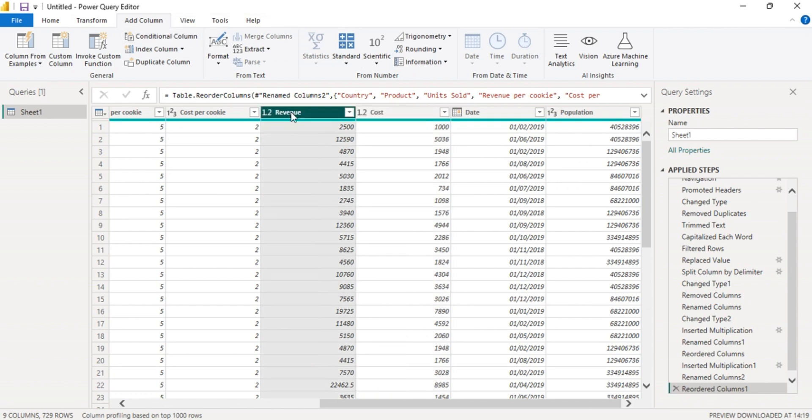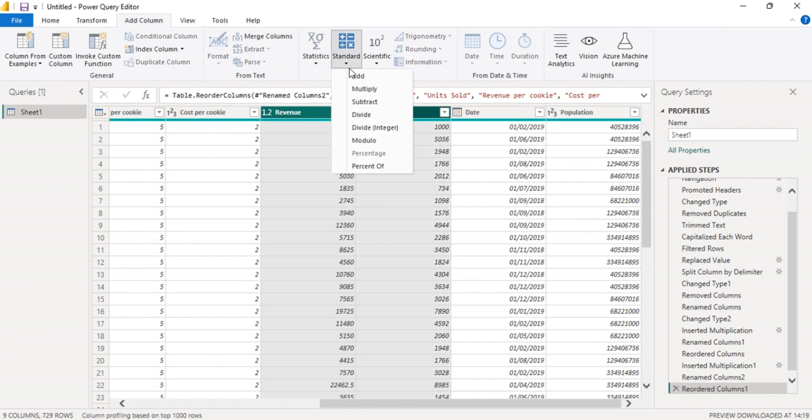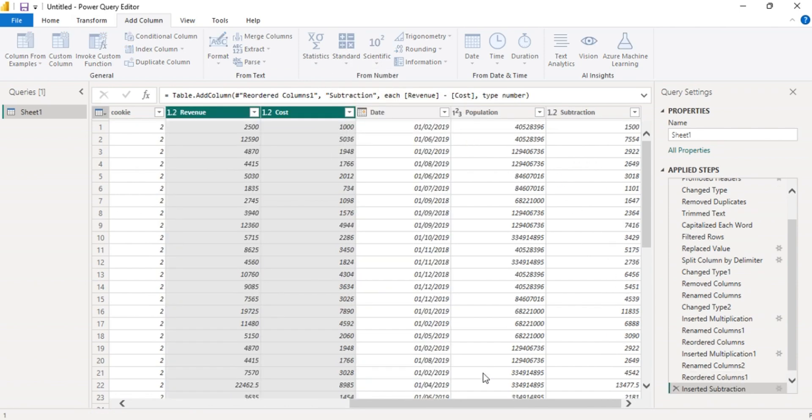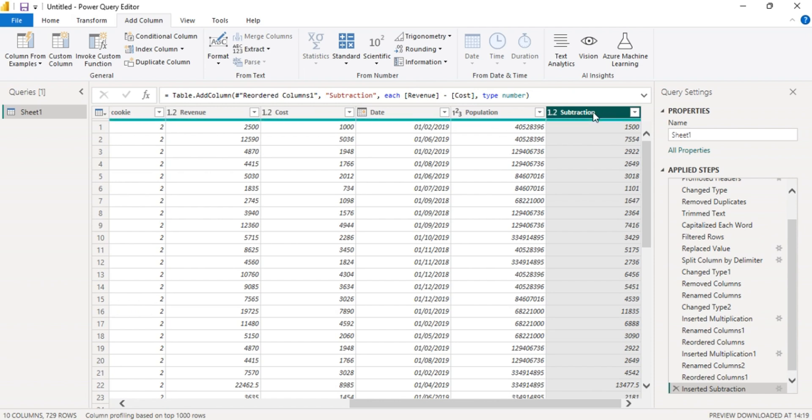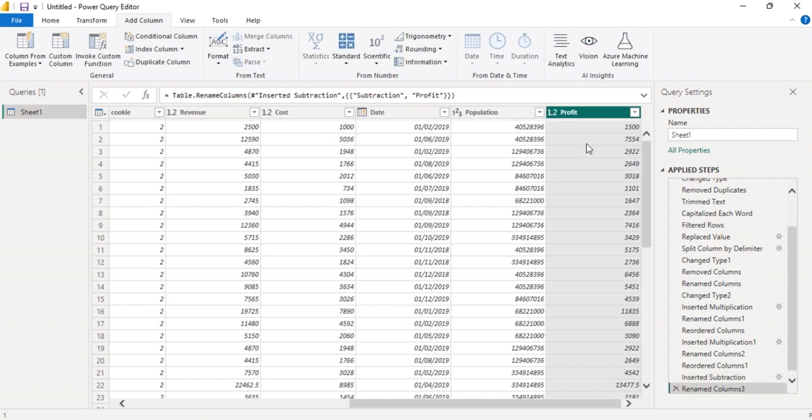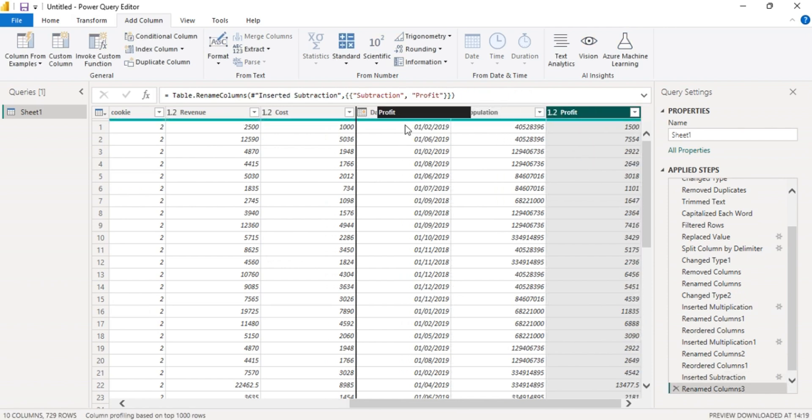Click revenue, click the cost column, go to standard, then subtract. Now we have the profit column. Let's rename it profit. Let's move it here.